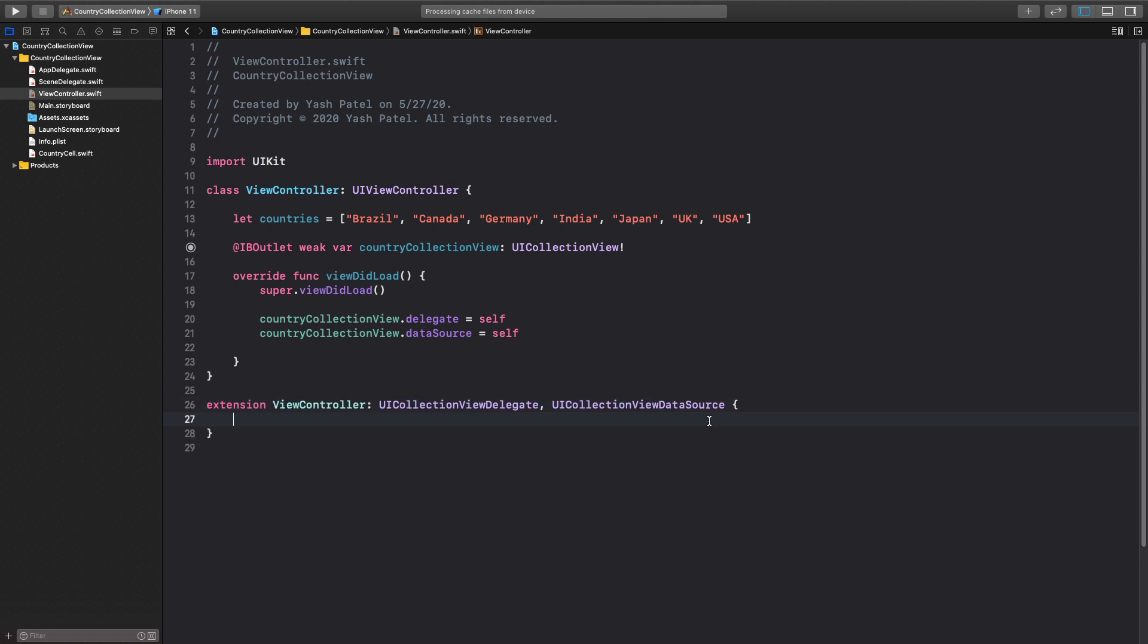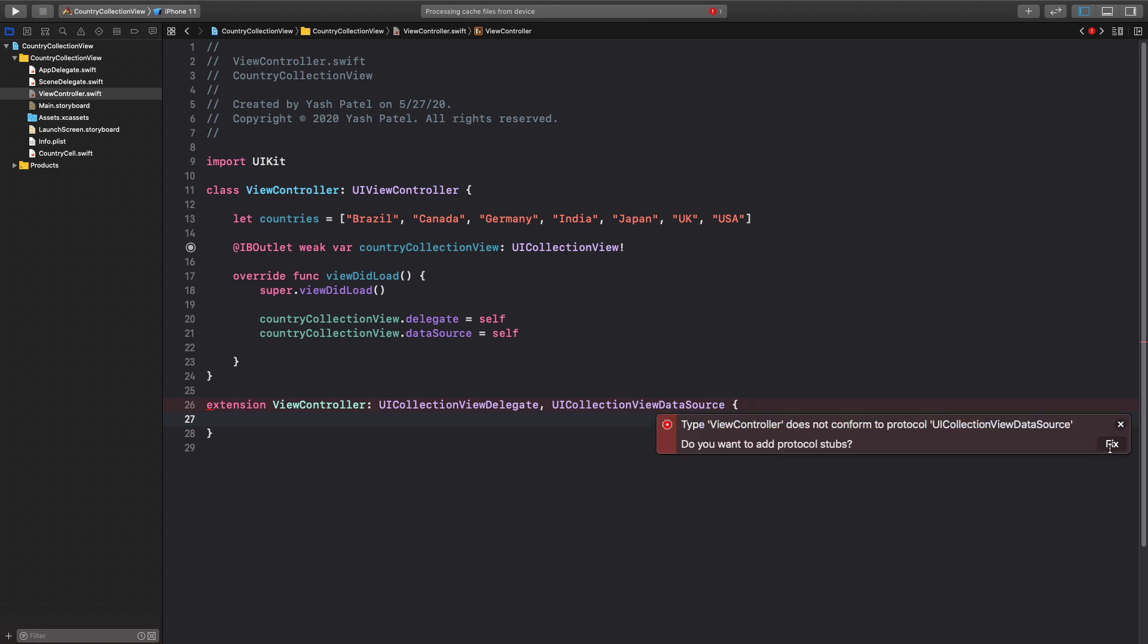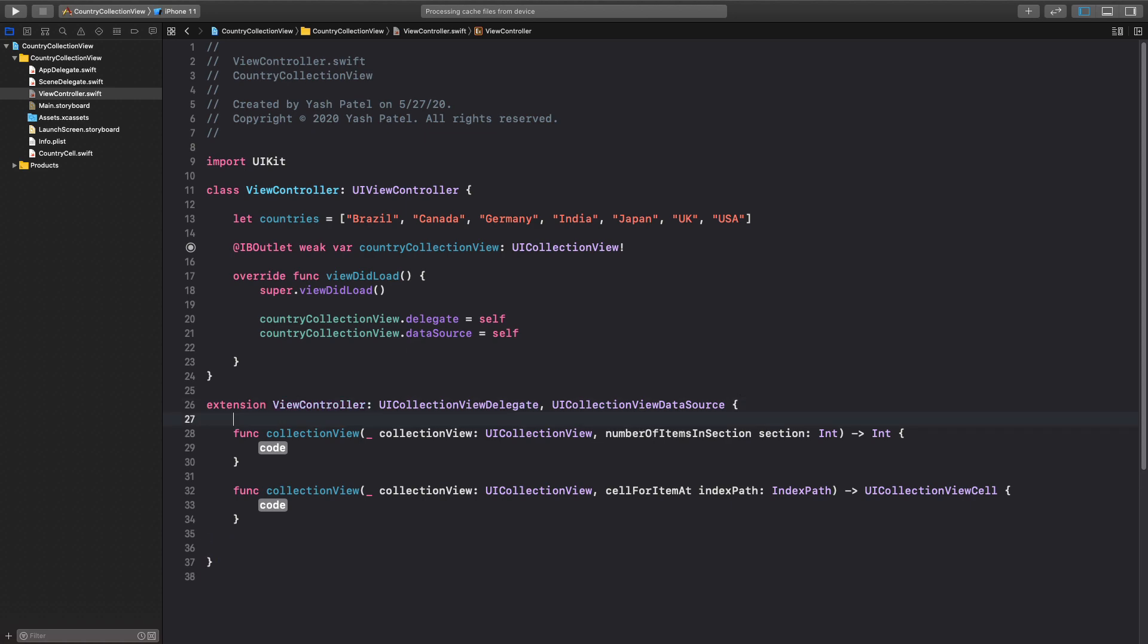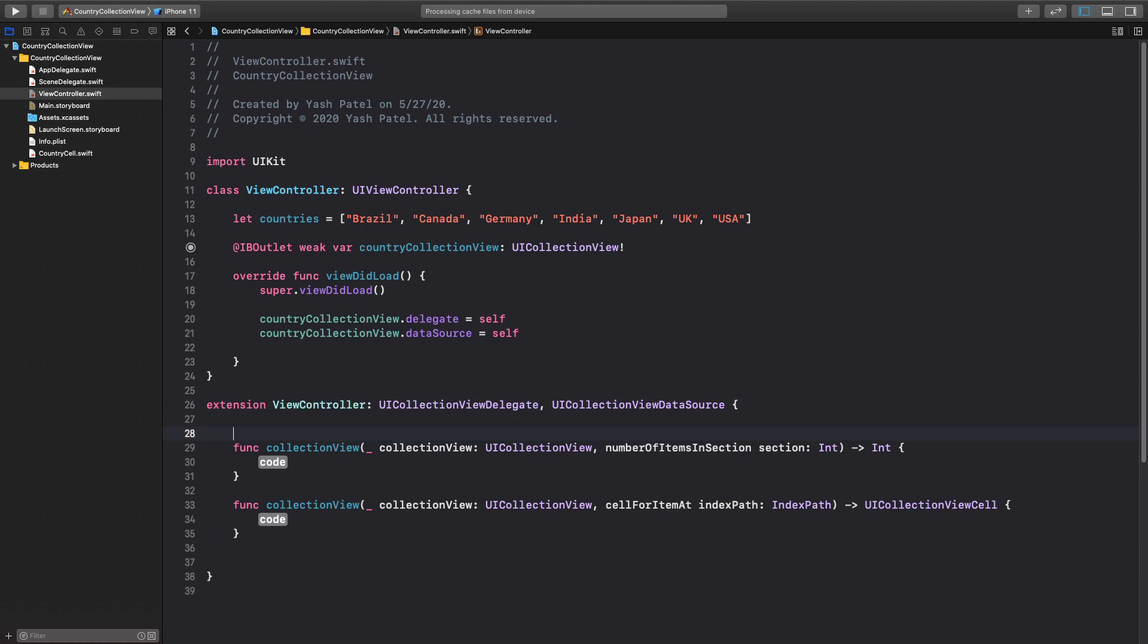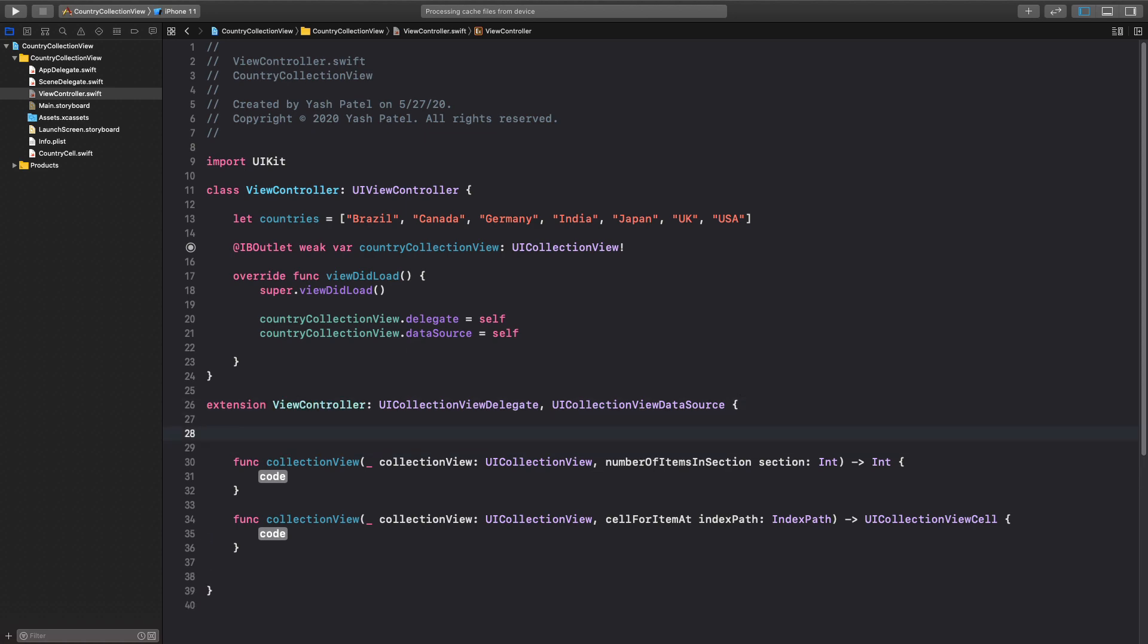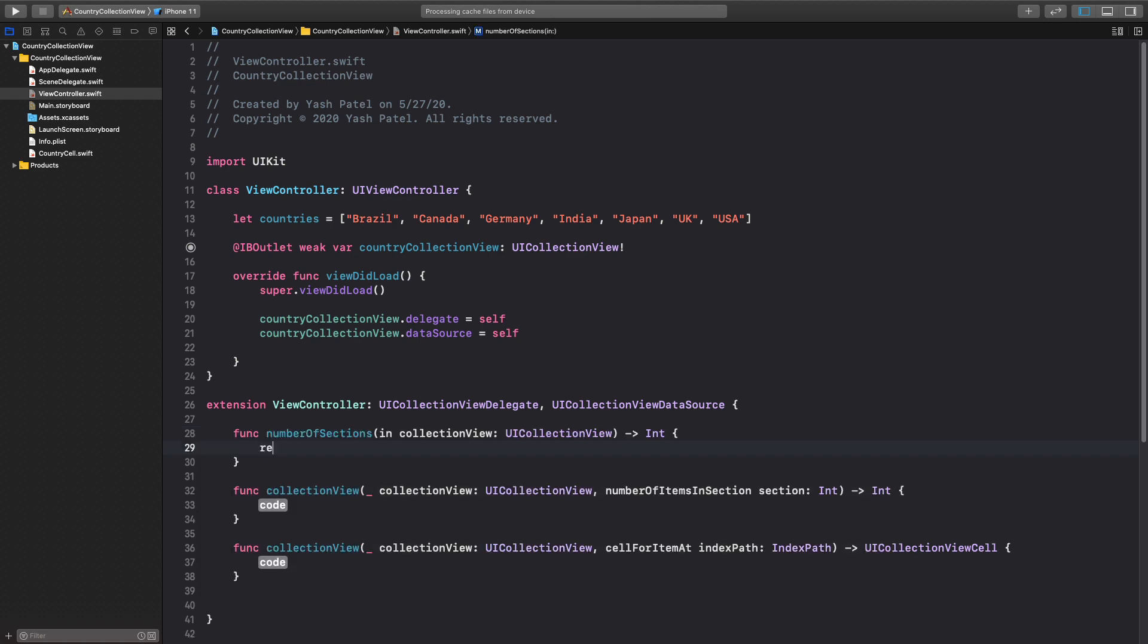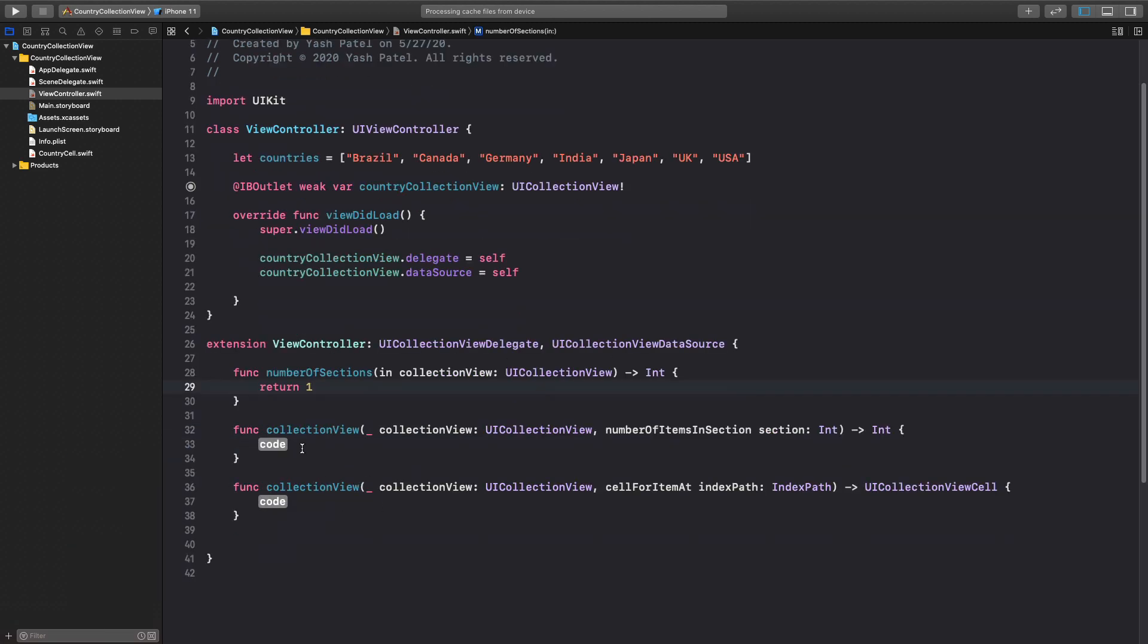In order to confirm to UI collection view data source we need this method. So first is number of items in section and another one is cell for item at index path. So it's just the cell but we need one more function which is number of sections. I'll just say one and for number of items in section we'll just return countries dot count.